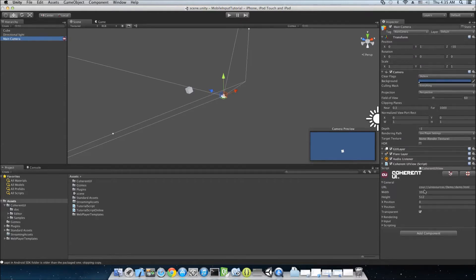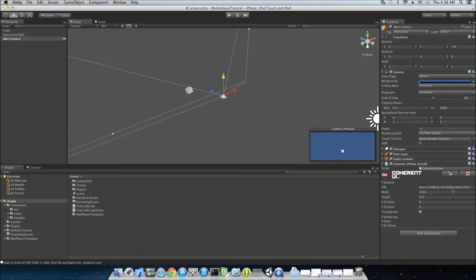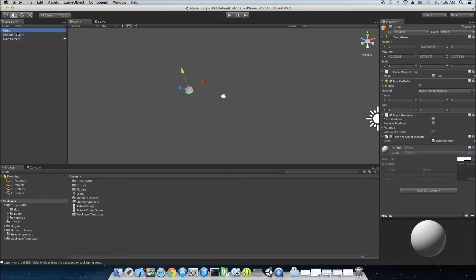So, the main camera has a Coherent UI component attached. It's pointing to this URL here. It's a local resource, demo, demo.html and it's also transparent. That's all to it.